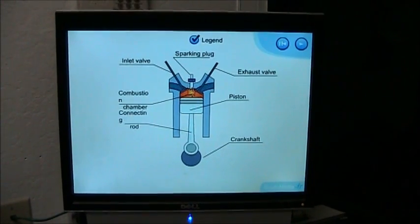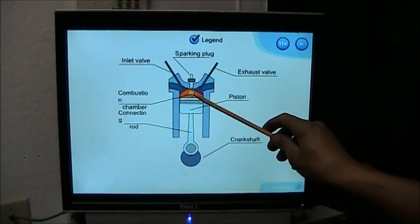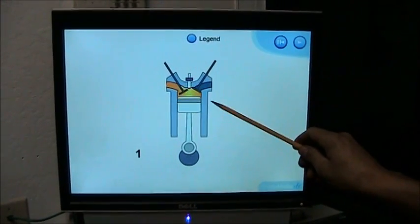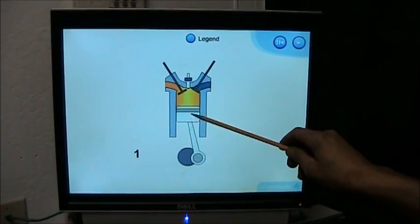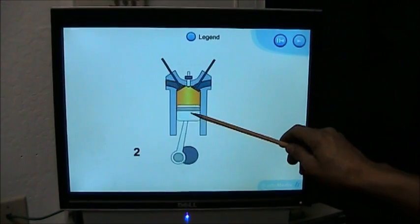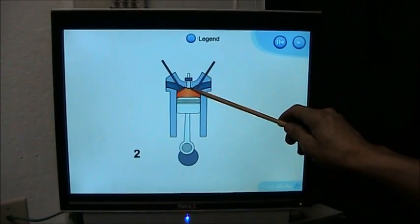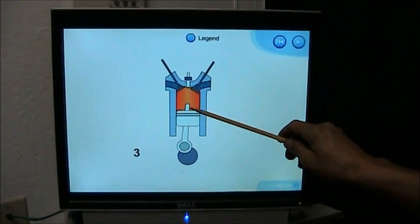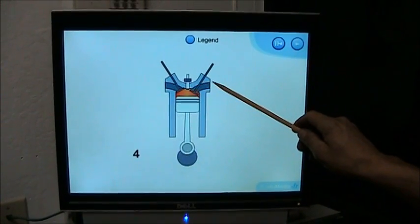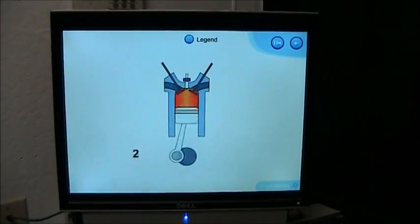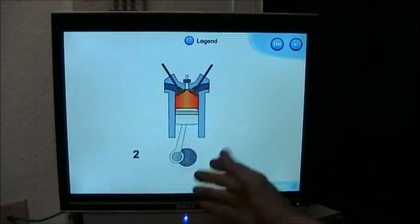So here we have combustion, intake, compression, combustion, exhaust. And that cycle repeats itself over and over.